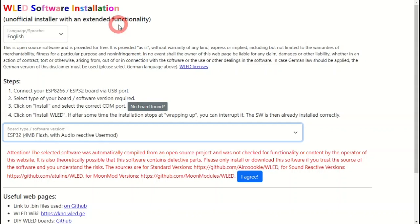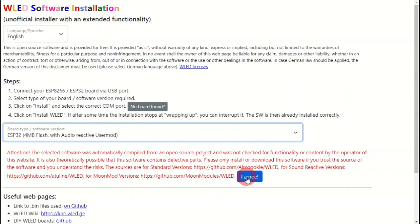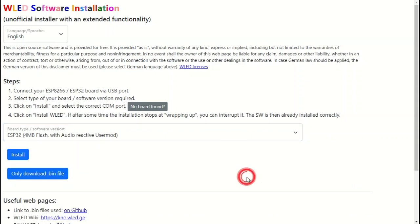Read the warning. Make sure you realize that the board will be wiped. Click on agree and then click on install.